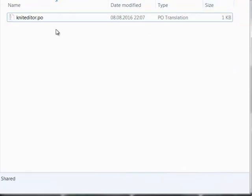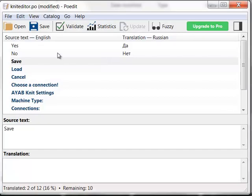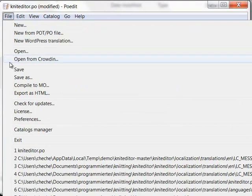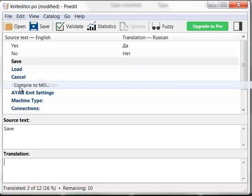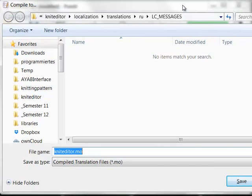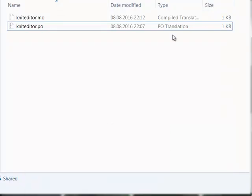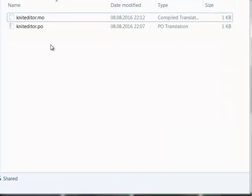Now we have this PO file over here, the Russian PO. We need to save it as a MO file in the same folder. Now we have the MO file here too.